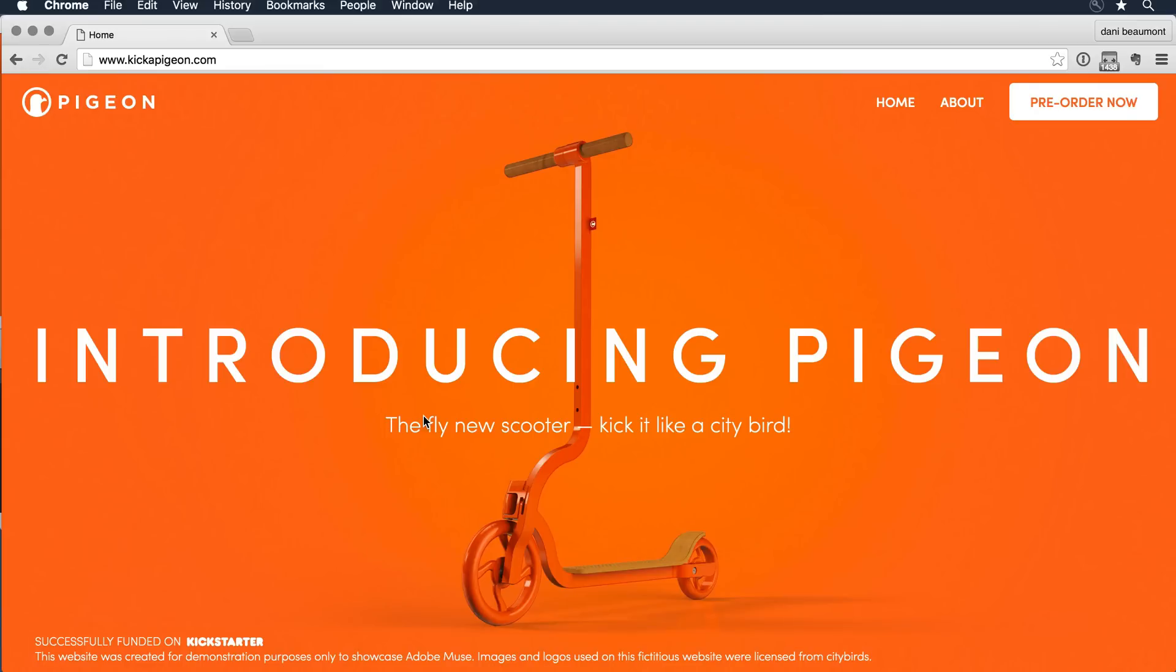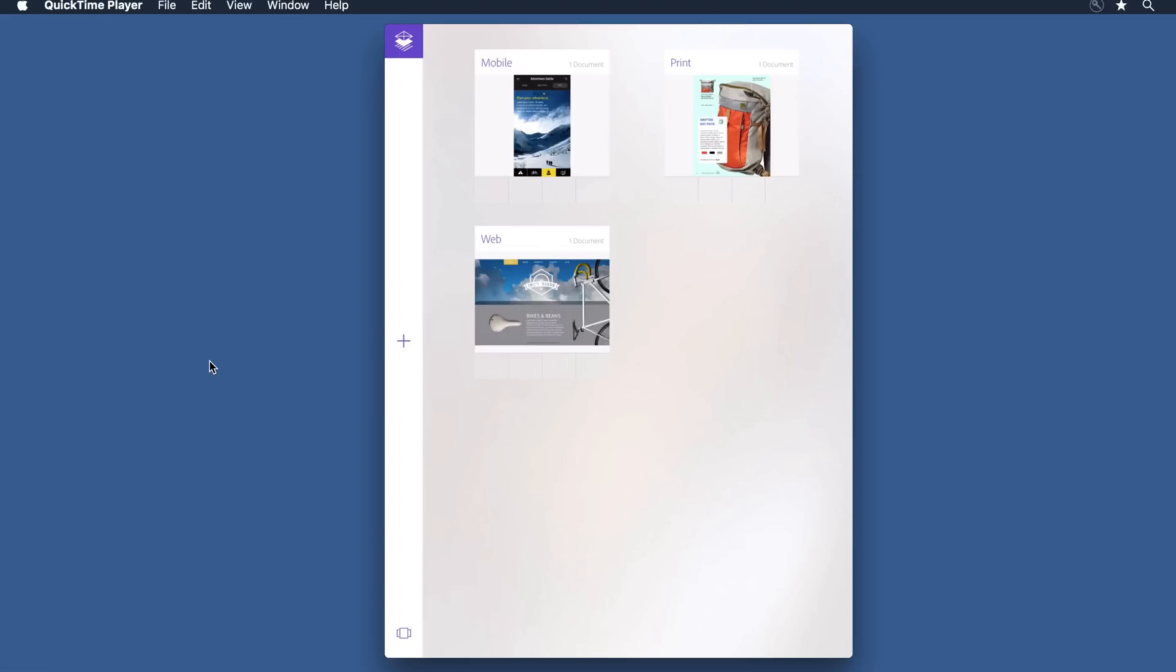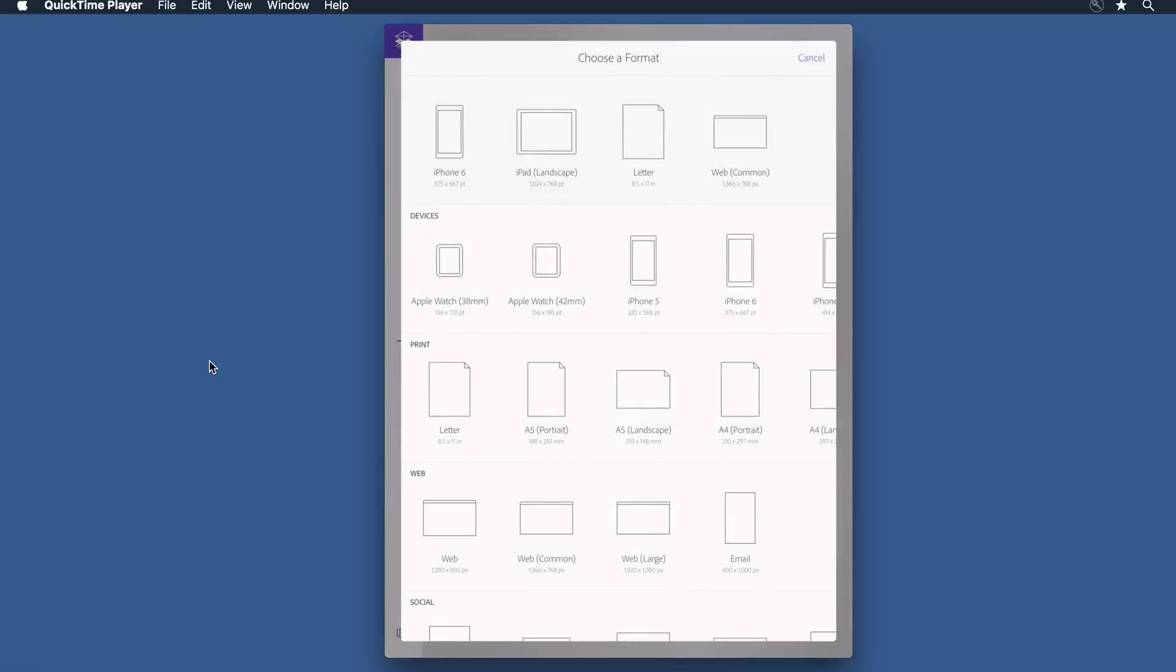Rather than jumping directly into Muse, I want to do a little bit of experimentation and for that I'm going to use Adobe Comp. Let me minimize the browser so you can see my iPad and Comp running. I'm here within the application and I want to start a new project, so I click on the plus button and this allows me to choose a format.